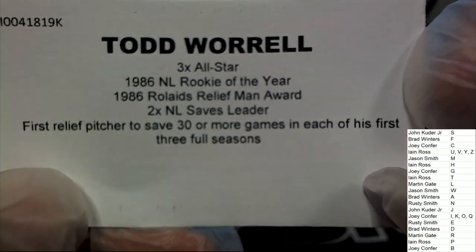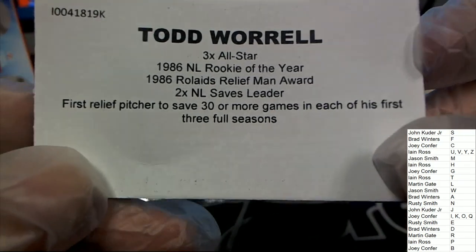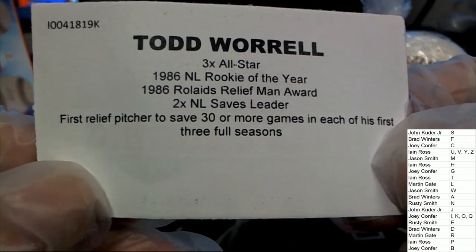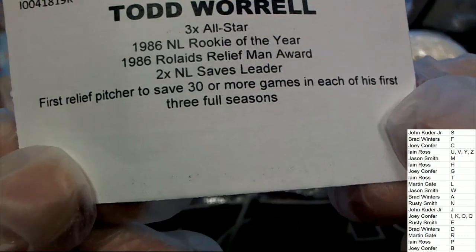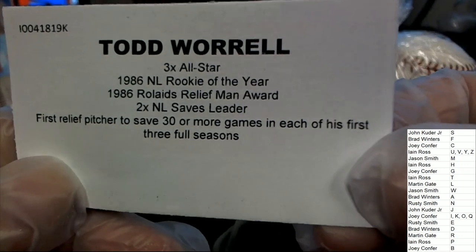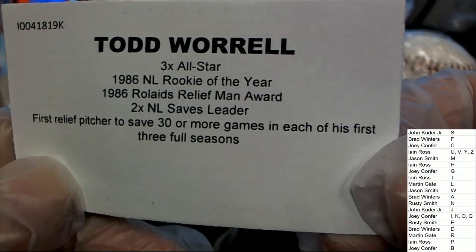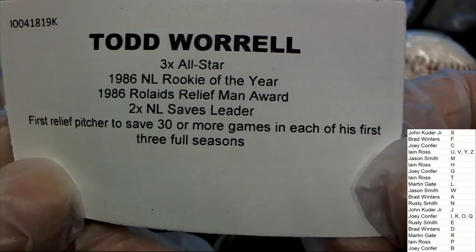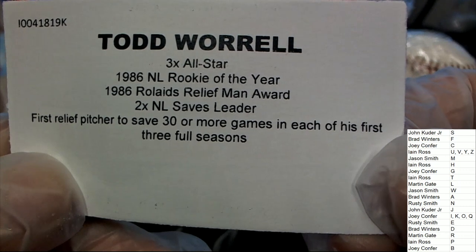I can't remember what team he played for now. Todd Worrell, 86 Rookie of the Year.